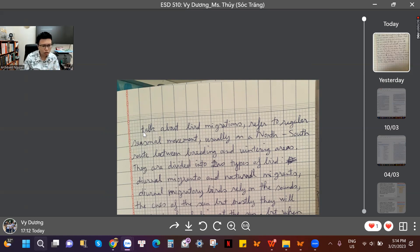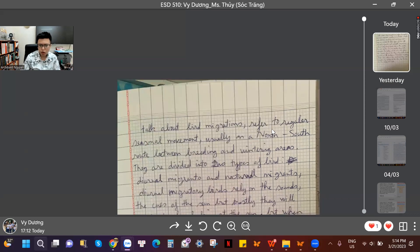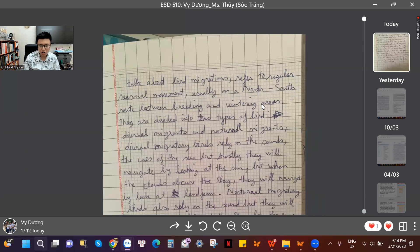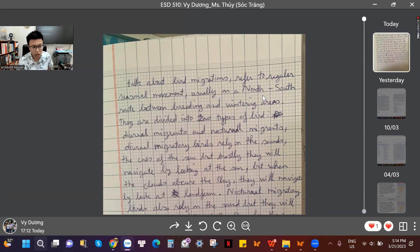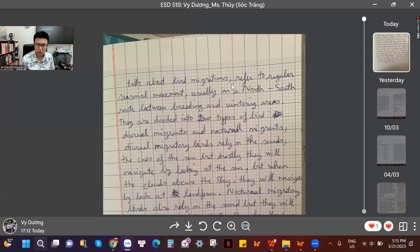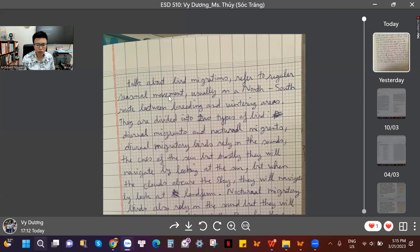Who talks about what? Who talks about migration? Don't write like this — it's going to kill your English. 'Refers to the regular seasonal movement usually on a north-south road between breeding and wintering areas.' This is a long sentence, but it doesn't have a subject. Also, you used a comma to separate two action verbs: 'talk about bird migration' and 'refer to regular seasonal movement.' You only have two action verbs in this sentence.